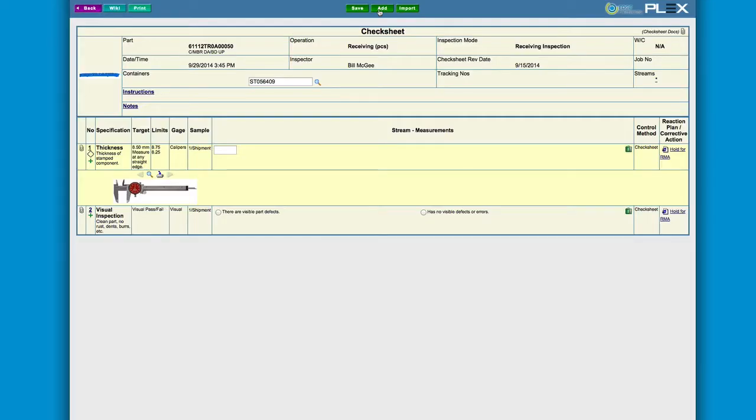Since this part number was marked in the system to be quality inspected, a check sheet gets presented to the receiver, ensuring that the material goes through a series of prescribed steps for quality inspection.